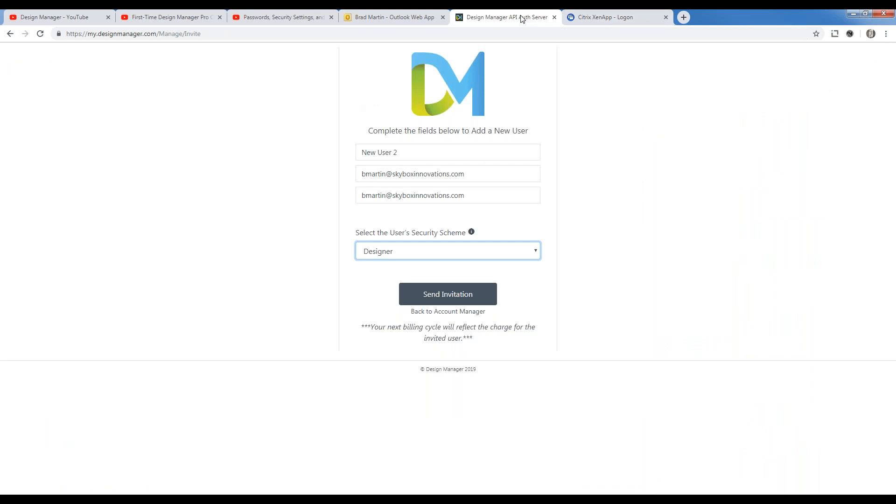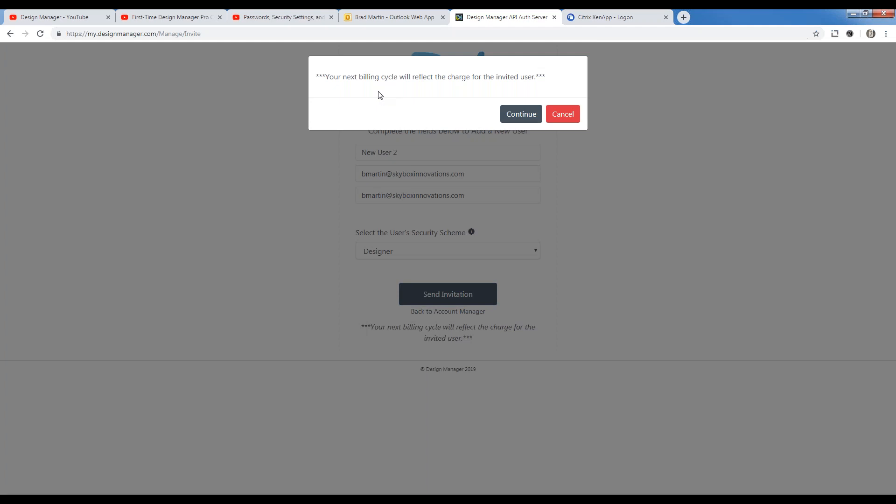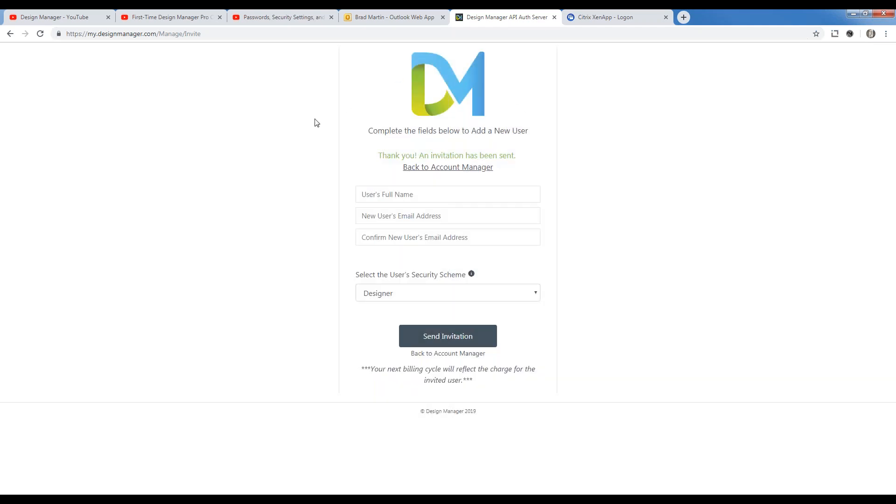Once we've selected our security scheme, all I have to do is click send invitation. Again, I'm going to be warned that I will be incurring a charge when adding a user. So I'm going to go ahead and click continue. And provided that the invitation has been sent appropriately and correctly, it will be indicated as such.